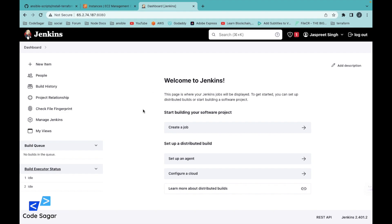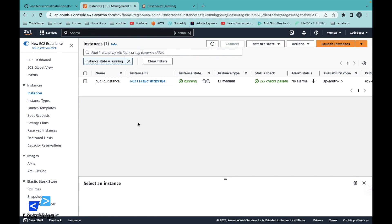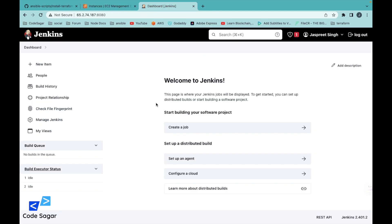This is my Jenkins. I already installed Jenkins on the EC2 instance. I have already created a video on how you can install Jenkins on EC2 using a Terraform script, so you can check out my YouTube channel to install Jenkins.